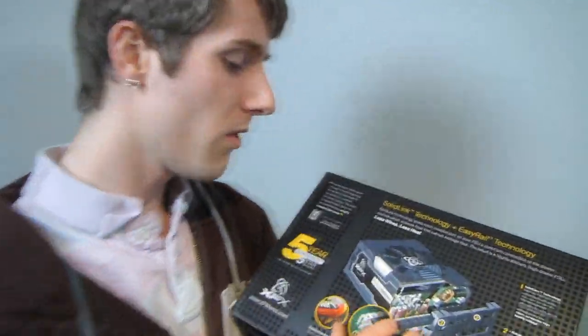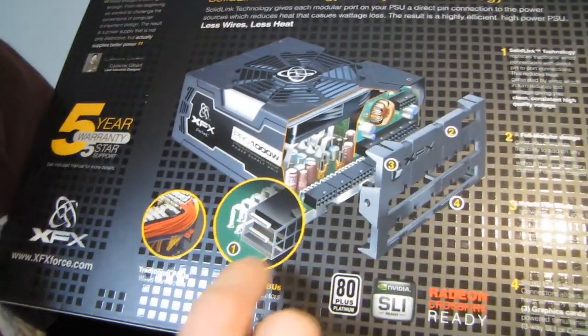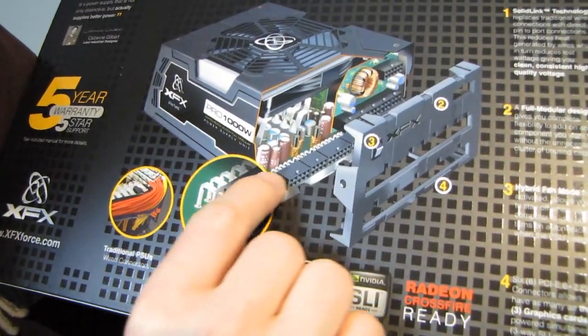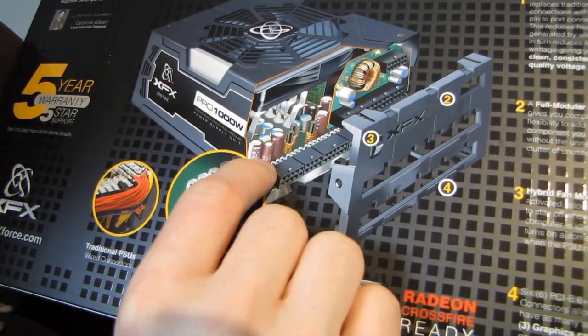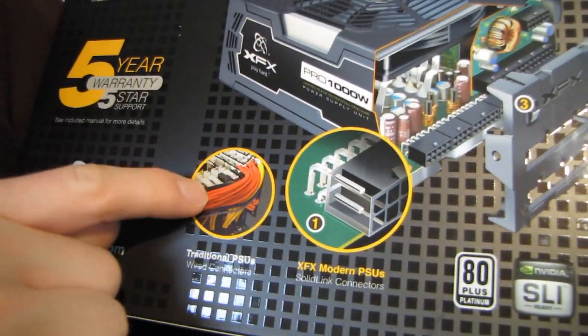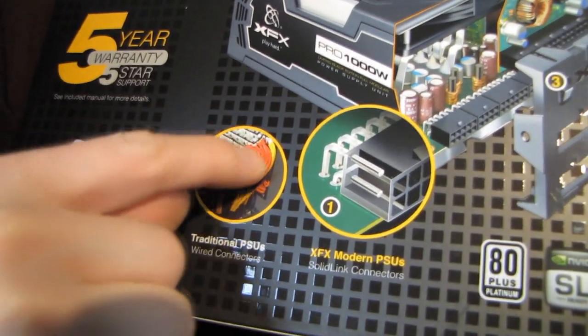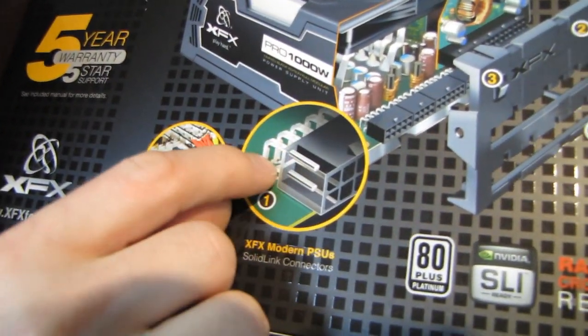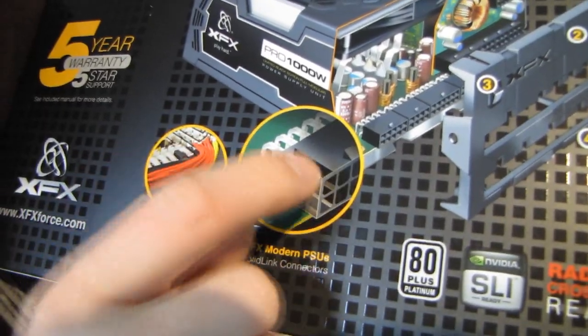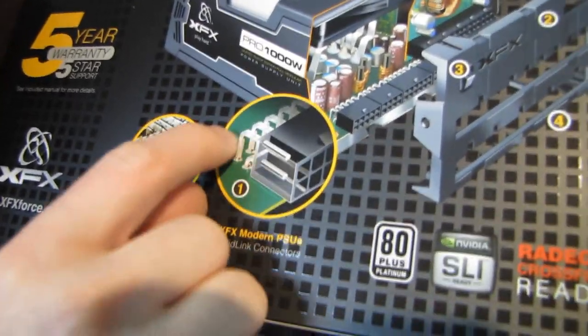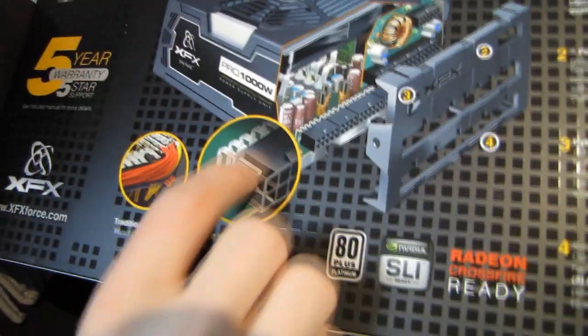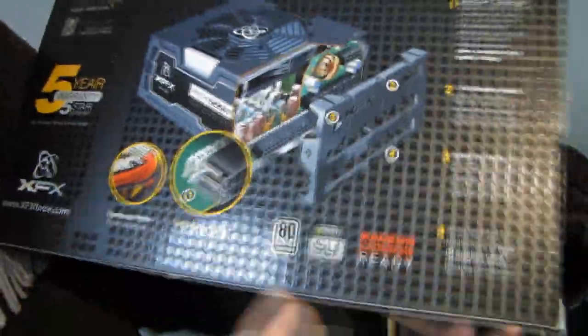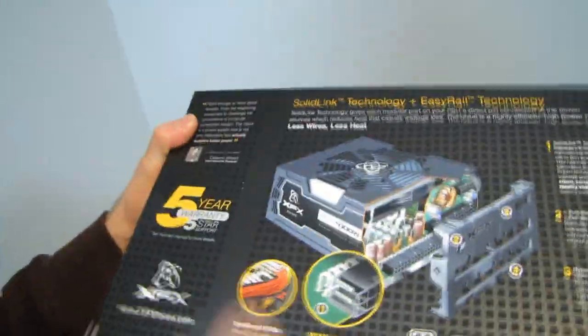So how was XFX able to achieve a modular 80 plus platinum power supply? Still very efficient, by the way, 80 plus platinum. Well, that is, or so they say, by using Solid Link. So Solid Link, instead of using a PCB with soldering points, and this is exactly what a traditional modular interface looks like on the inside. They've used solid pieces of metal to bridge the gap between the PCB inside your power supply and the connectors on the outside. So that's very, very cool. That's the first time I've seen that.